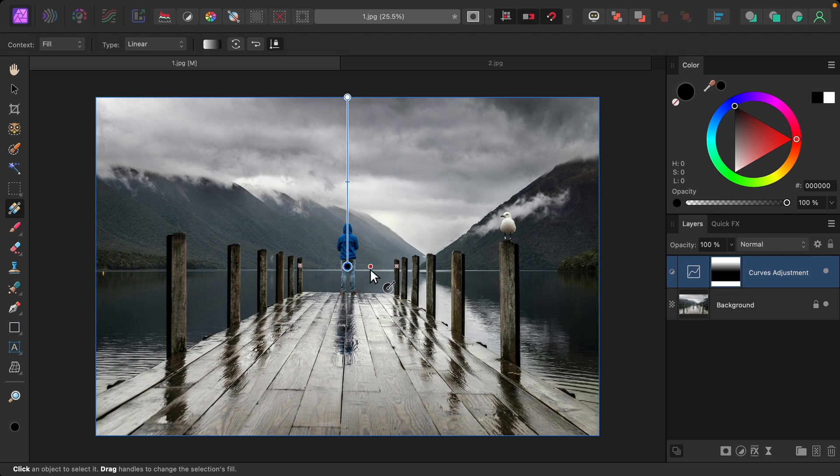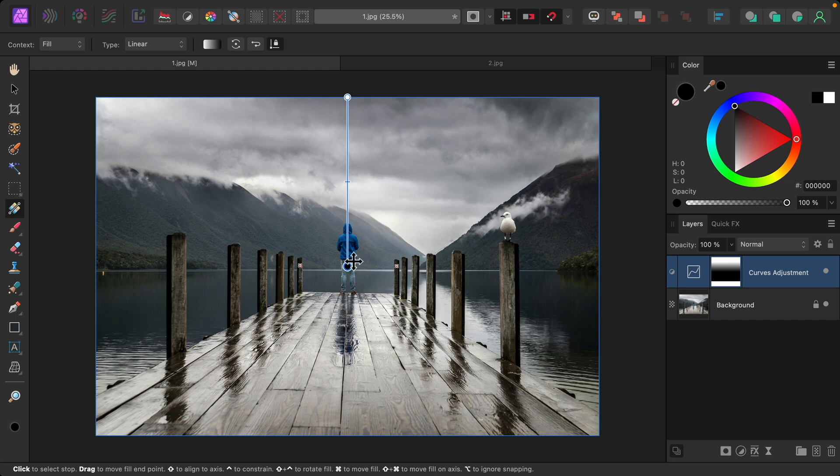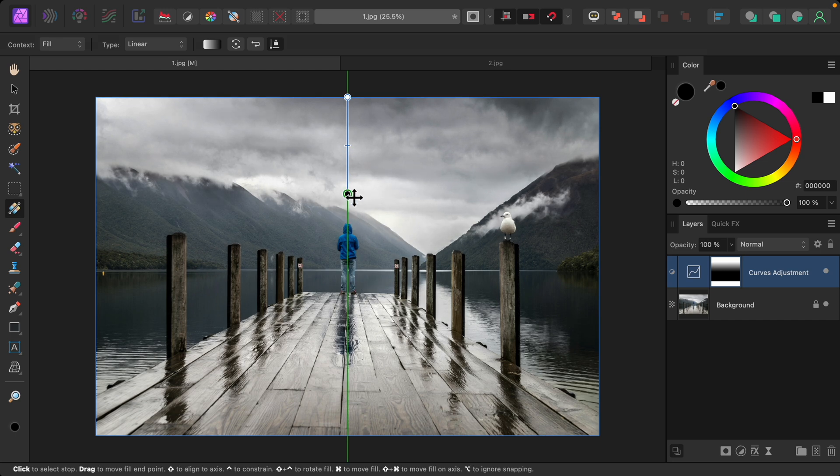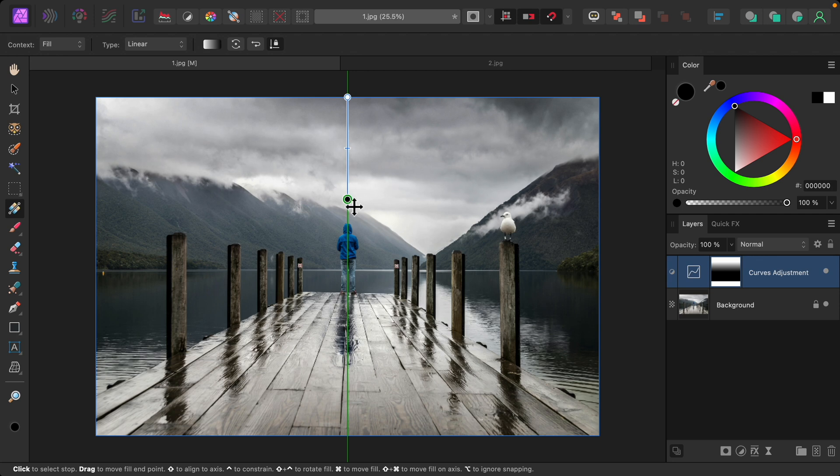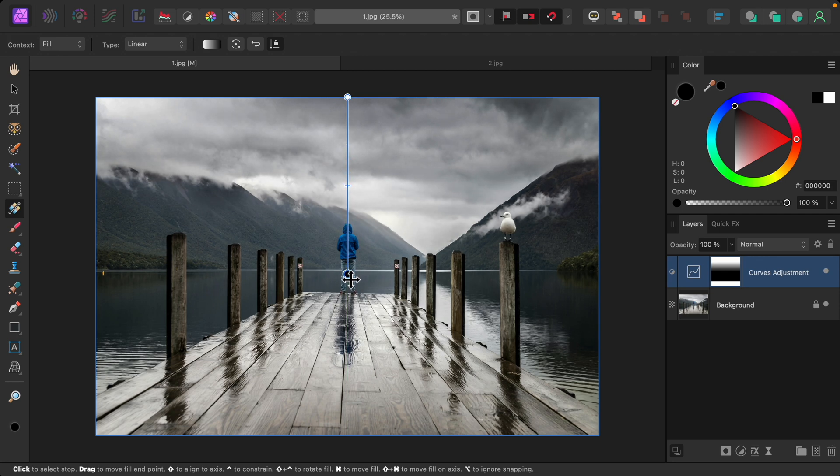And where our mask is black down here, this is where it's invisible. So you can see as I adjust this, we can adjust how much of our picture becomes dark and where it becomes bright again.